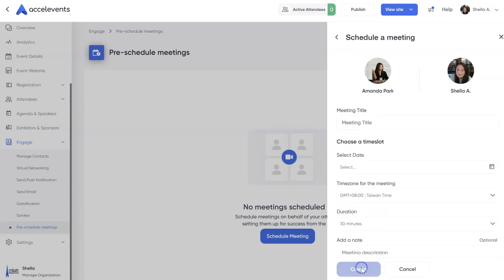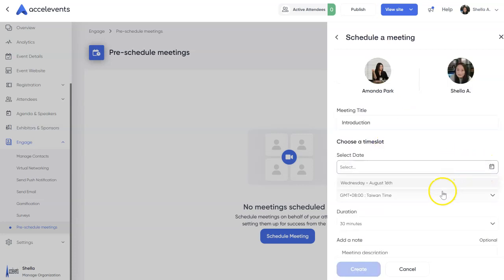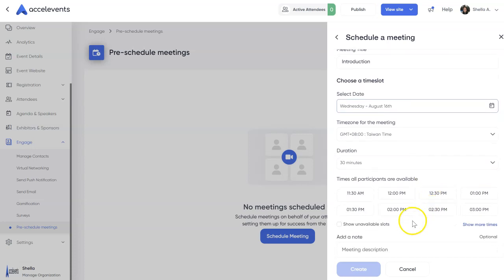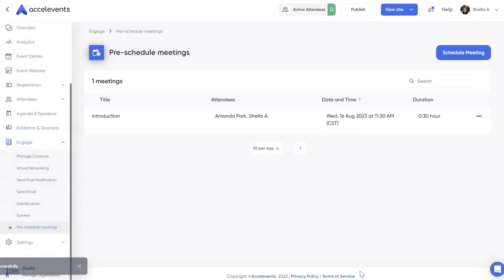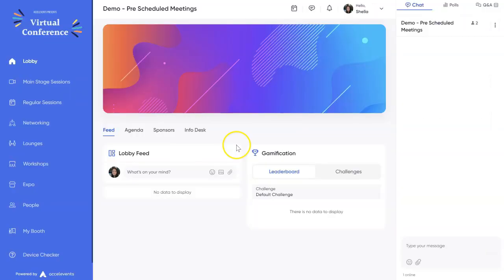Complete the meeting information. Ensure to enter the correct schedule. The times shown are the available times for both attendees. Then click Create. And there you go, a pre-scheduled meeting has been added.